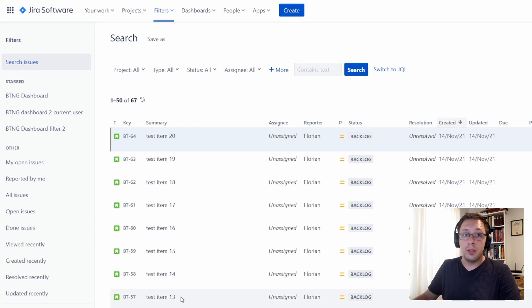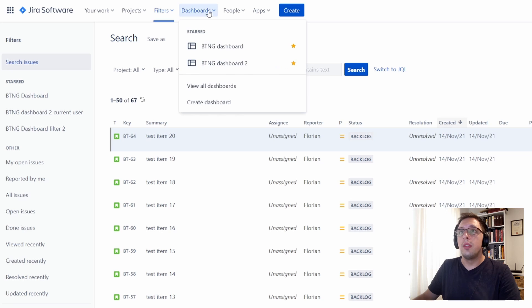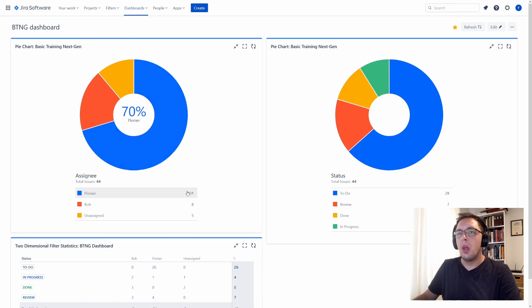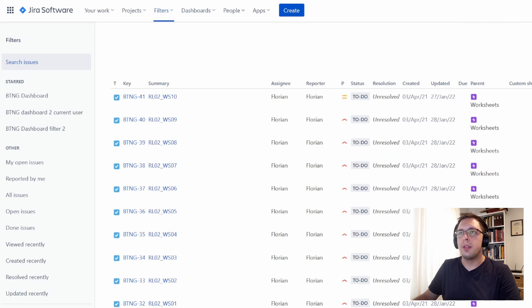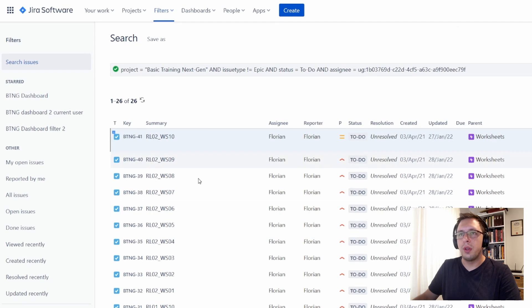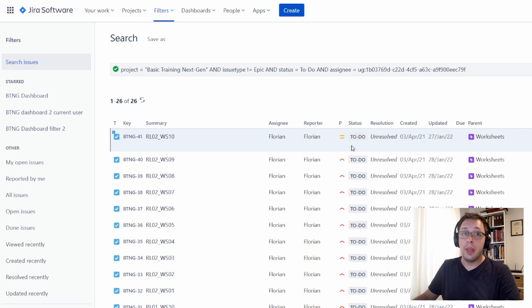The other way that you can pull up filter lists is using the dashboards. From here, if I go to one of my dashboards, we can see that I can click on any of these fields here and pull up a very specific list of all of those issues in that same filter view. That will work for us too.